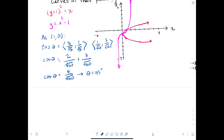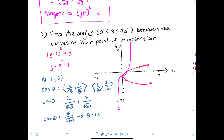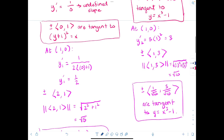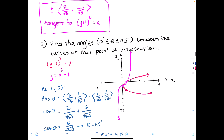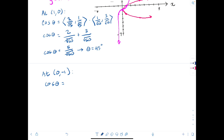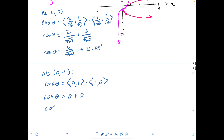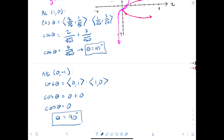At (0, -1), cosine theta equals the dot product of the i and j vectors — (1, 0) and (0, 1) — which equals 0 plus 0. Cosine theta is 0, and that happens at 90 degrees. I hope you're having a wonderful morning, afternoon, or evening whenever you're watching this. If you like what I'm doing, click like and please subscribe.